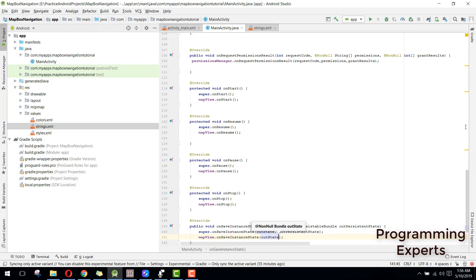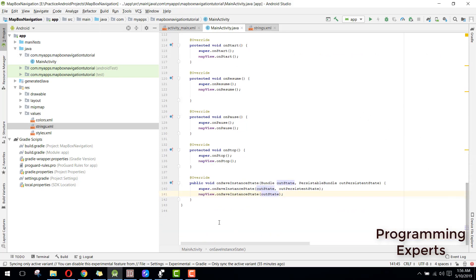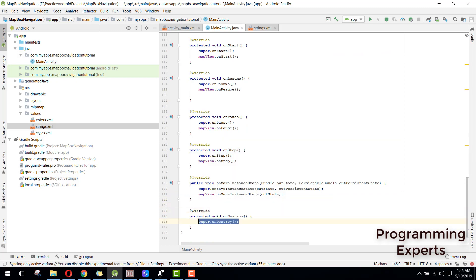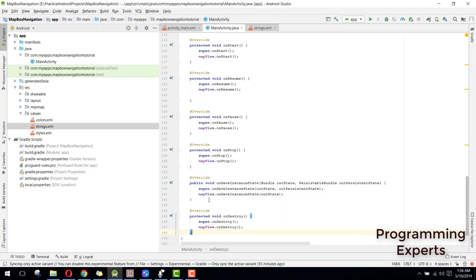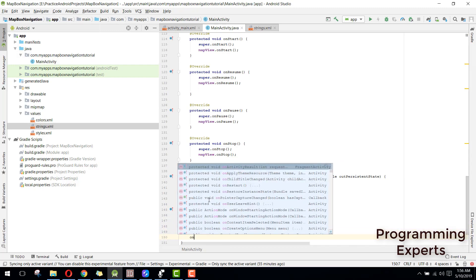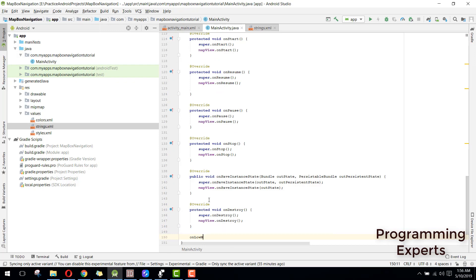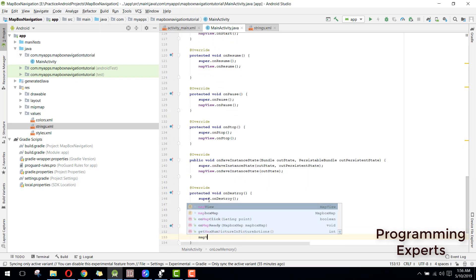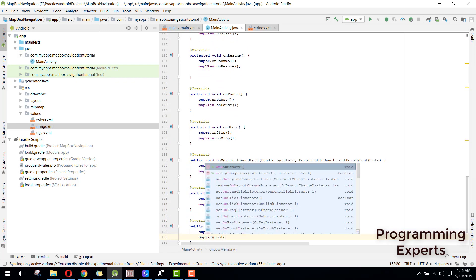Then we have on destroy and here we can have map view dot on destroy method. Then we have on low memory and here we can say map view dot on low memory.